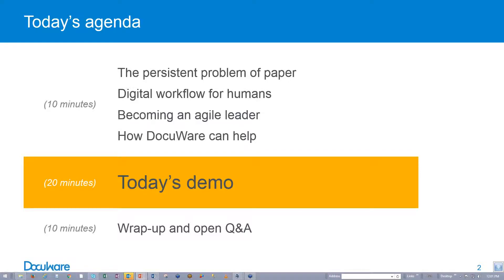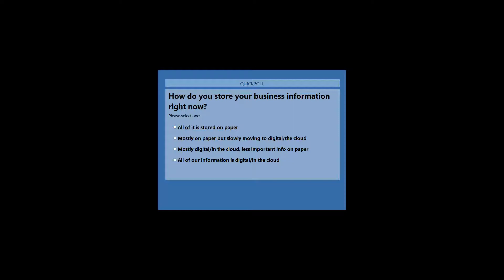First of all, I want to take a poll to find out how do you store your business information right now? So I'm going to give you a minute to select your choice.